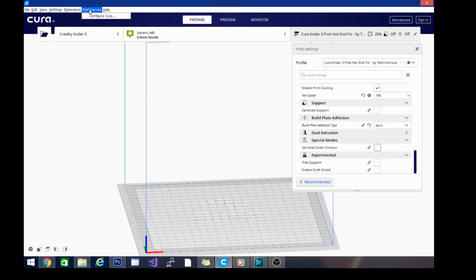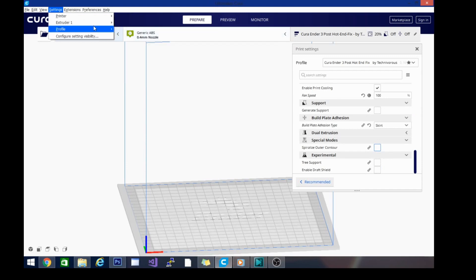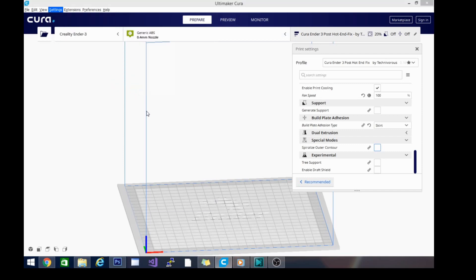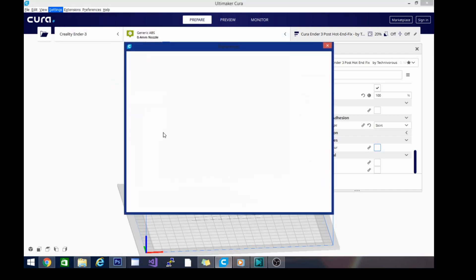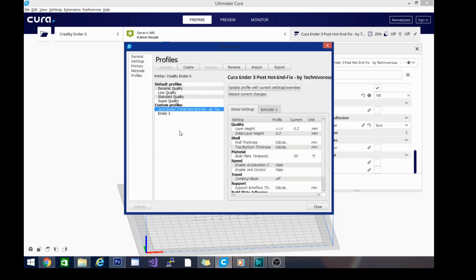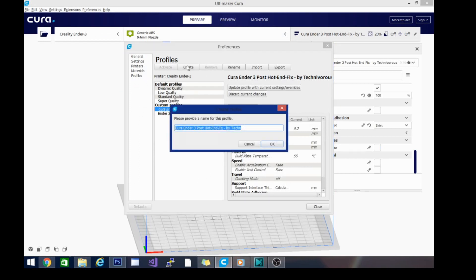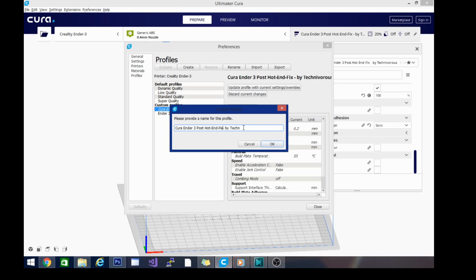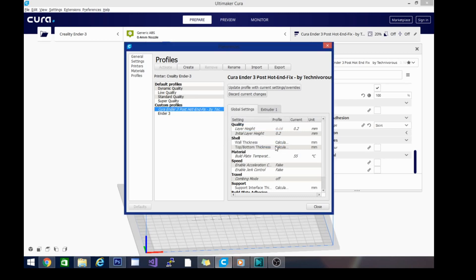So what we're going to do is go to settings, profile, manage profiles. And if it ever loads here, this is the one I'm working on. Okay. So what I'm going to do is hit create. And we are going to get rid of the post hot end fix tag and save this as PLA 0.2 because we're going to make a couple of these. So 0.2 there. Go ahead and close that out.